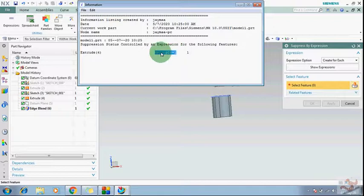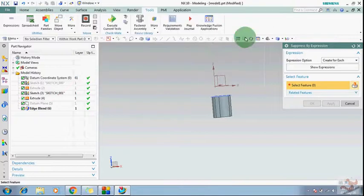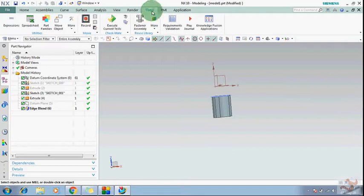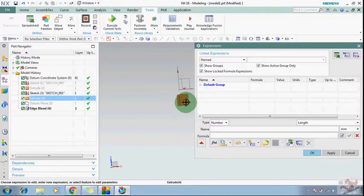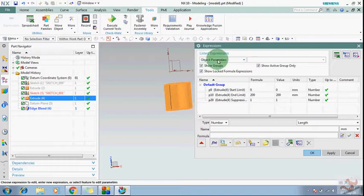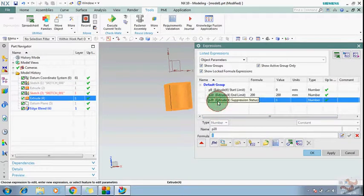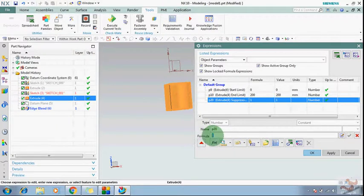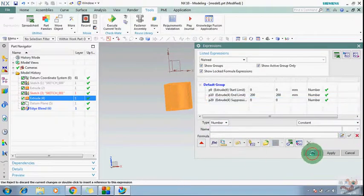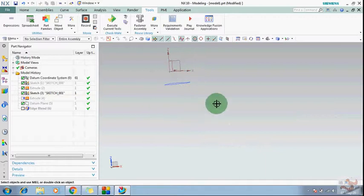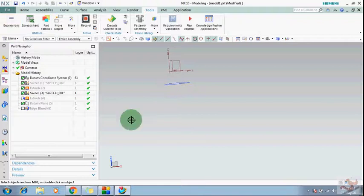To turn it off, close this dialog and go to Tools > Expressions. Select the parameter — you can also use Object Parameters to find Extrude 4 P20. In the formula it shows 1, so change it to 0 and click OK. You can see the feature has now disappeared. This is how you can hide features using expressions.